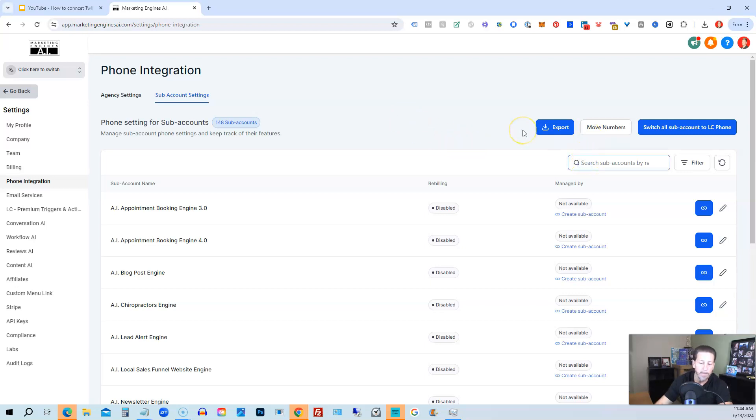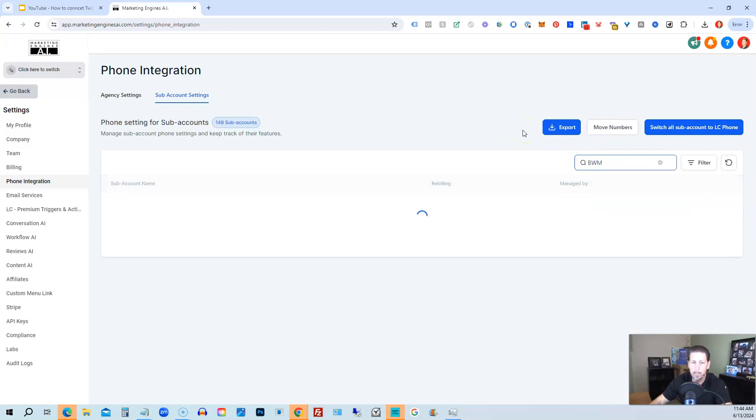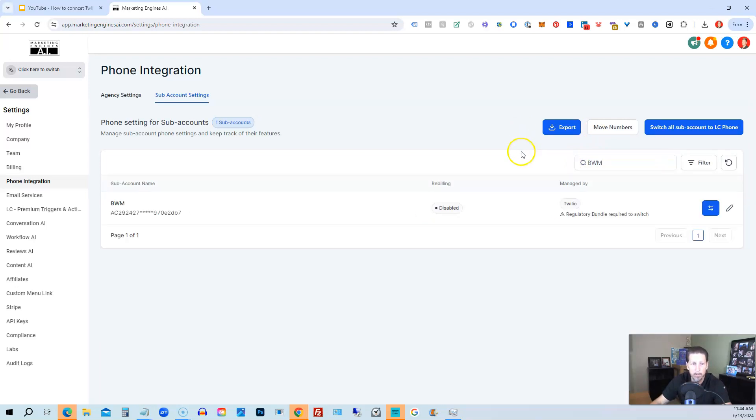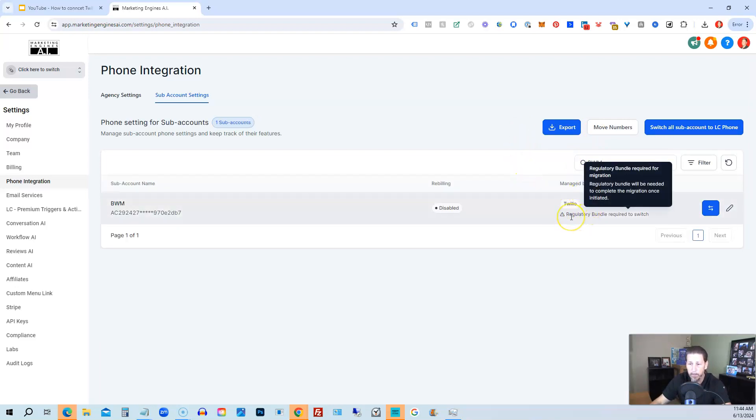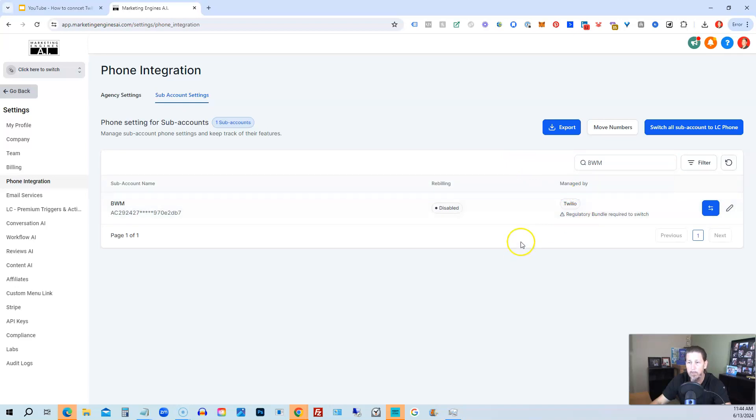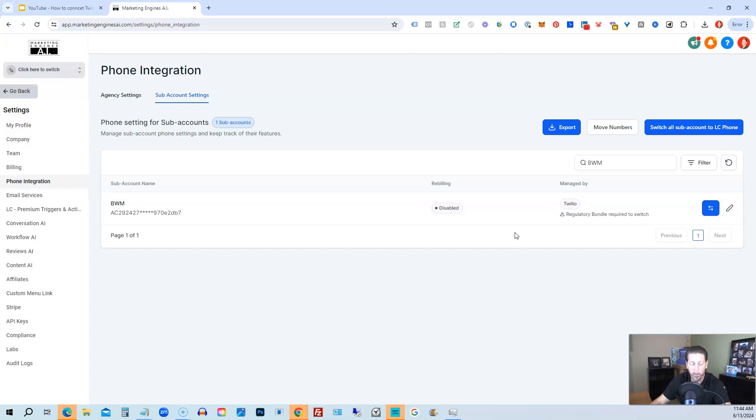So I have a client that's out of Australia, and if I go to his account, you can see it's managed by Twilio. And it says regulatory bundle required migration, and so what we had to do was just contact support. And I contacted support, and I said, listen, I would like to switch this particular sub-account over to Twilio from Lead Connector. And they did that for me really quickly.